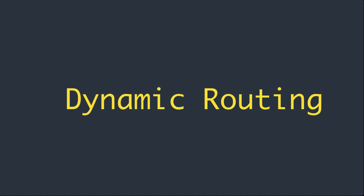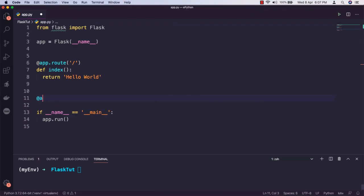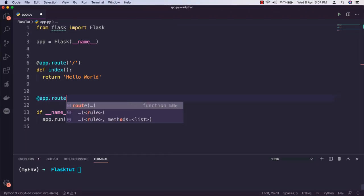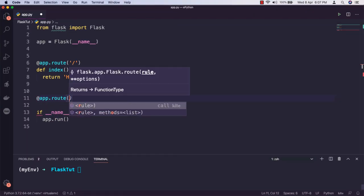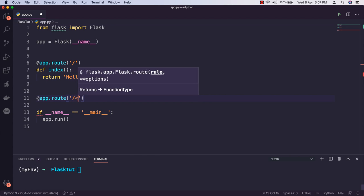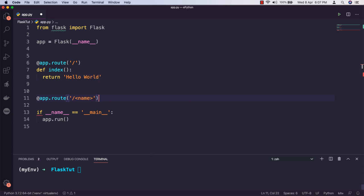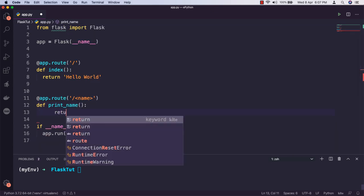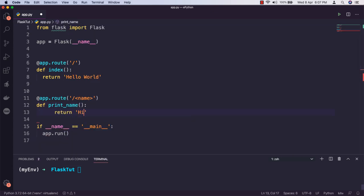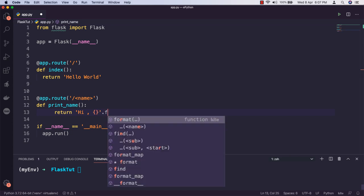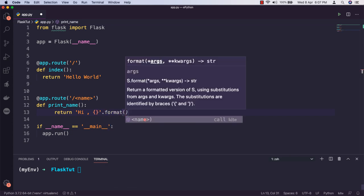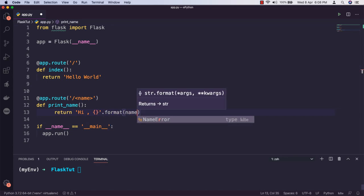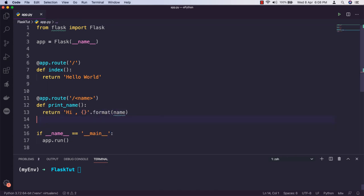So let me define another route in our application. I will say @app.route('/name') and pass a variable name. Then I will define the view function as print_name, and inside this function we will simply create this name and return it as a response. We need to pass the name parameter to this view function to access it inside the function.